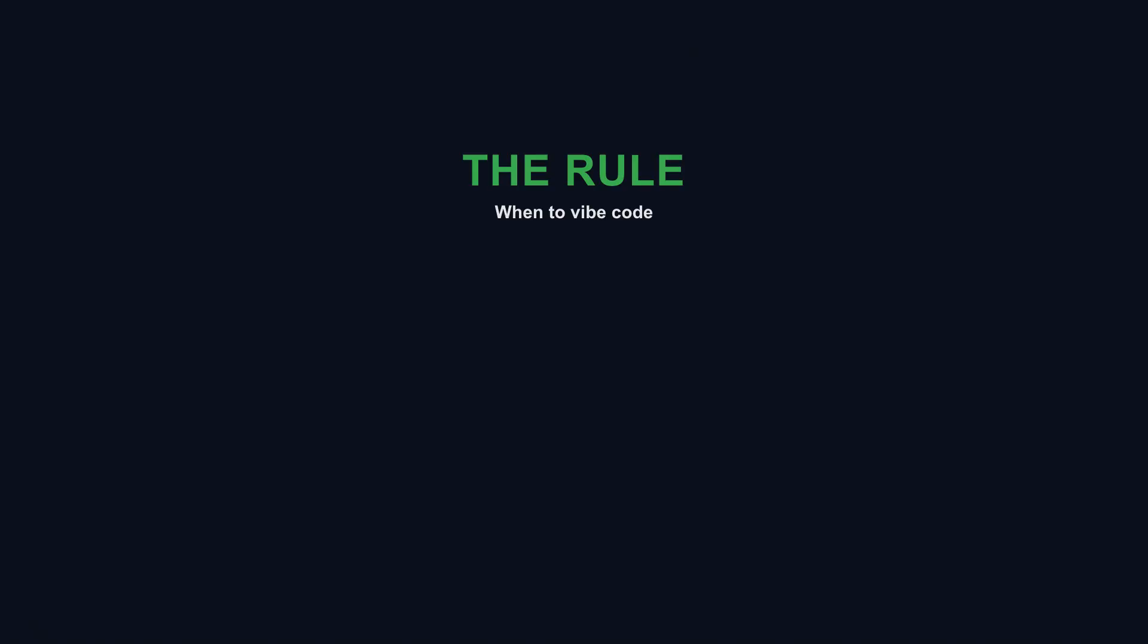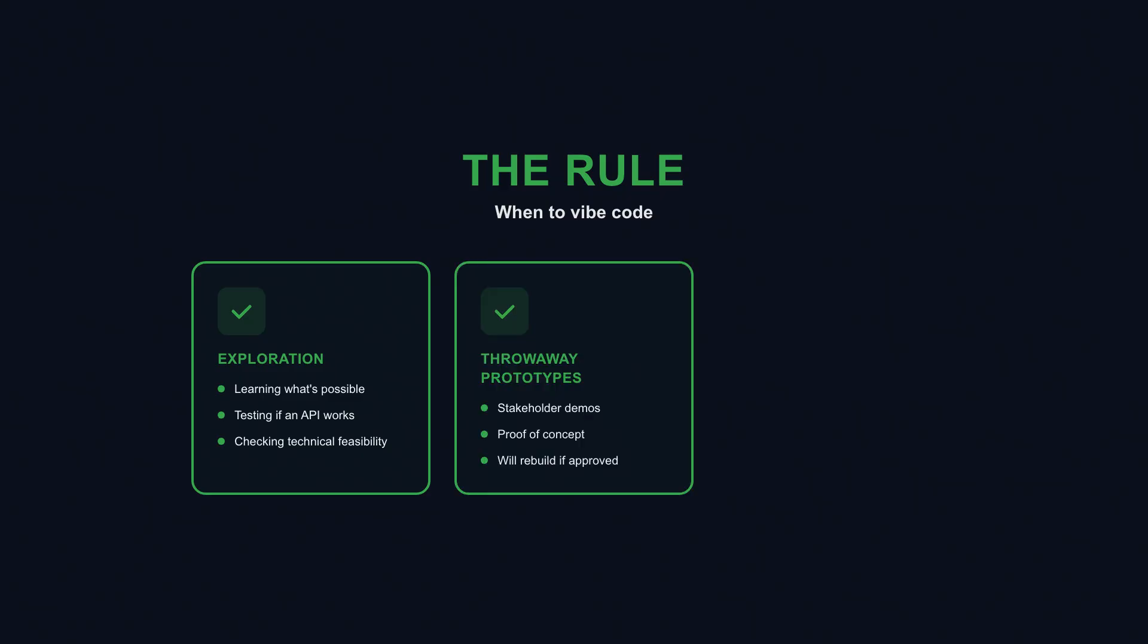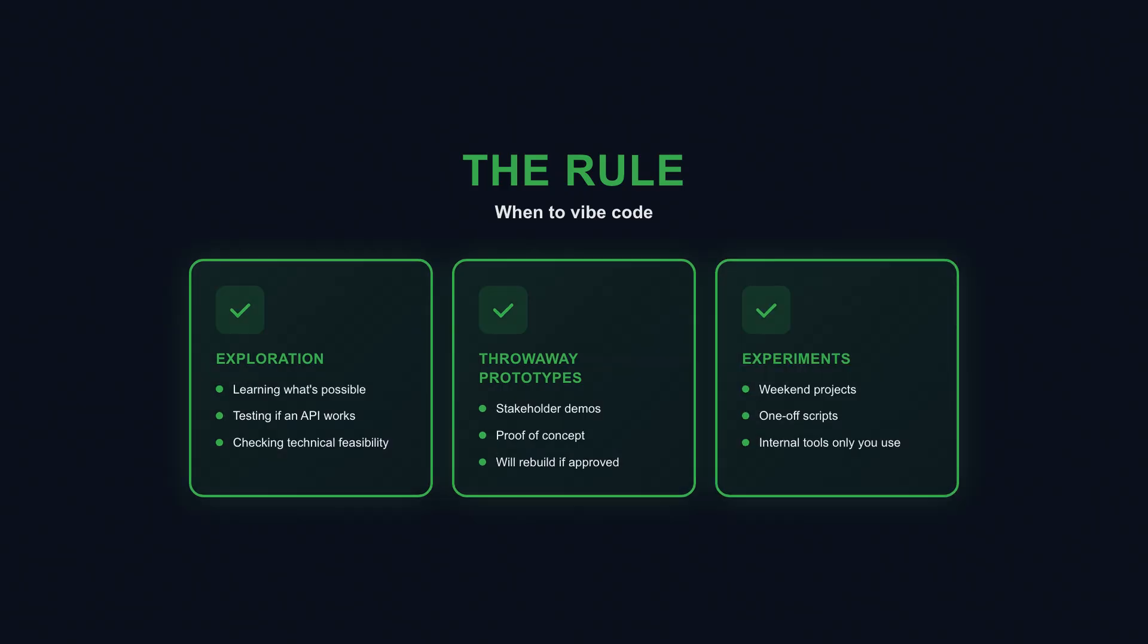So what's the verdict? Here's the rule, and it's simple. Vibe code for exploration, when you're learning what's possible, testing whether an API does what you need, seeing if a concept is even technically feasible. Vibe code for throwaway prototypes, when you need to show something to stakeholders tomorrow and you'll rebuild it properly if they approve. Vibe code for experiments you might delete next week. Weekend projects, one-off scripts, internal tools only you will ever use.